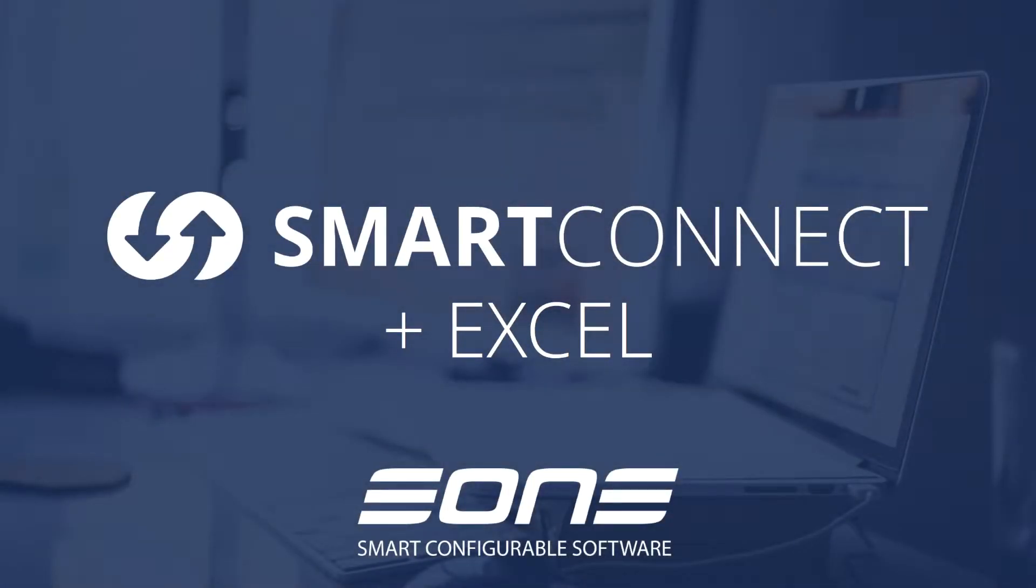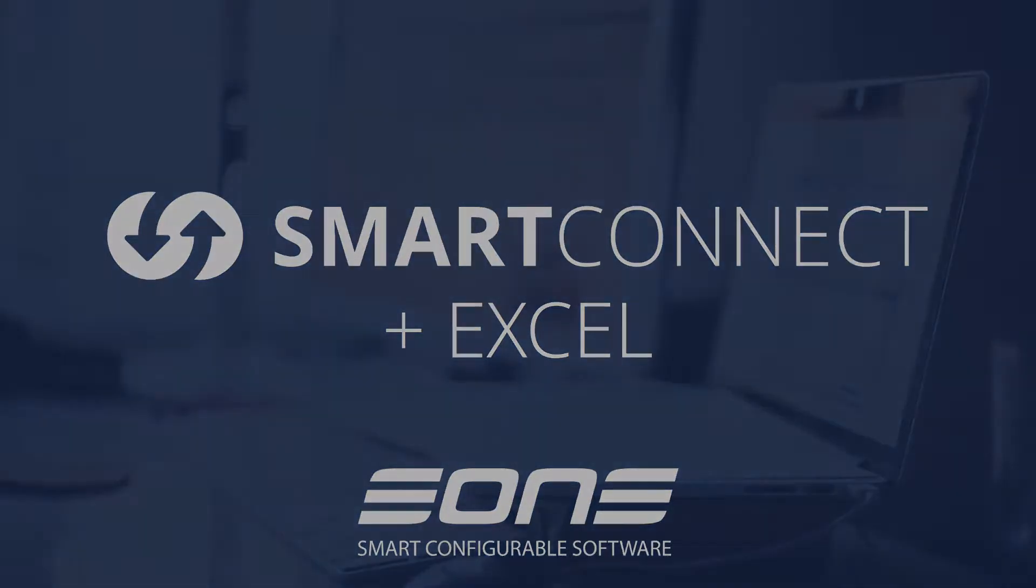Today we're going to take a look at running an integration using Smart Connect and its no-code interface. We're going to look at how you can leverage Excel, starting with Excel as a source, and then also how we can produce an Excel file as a destination.